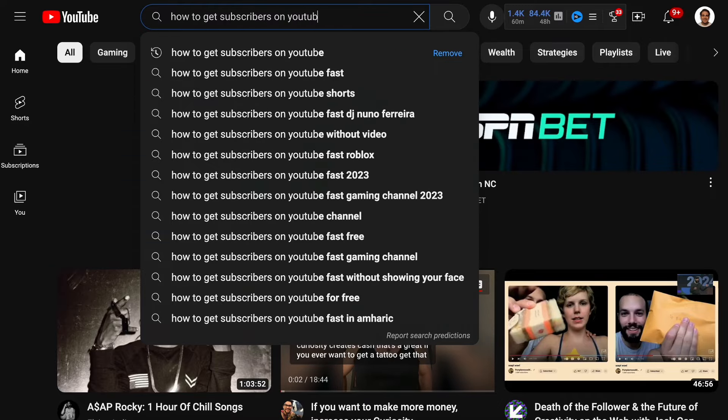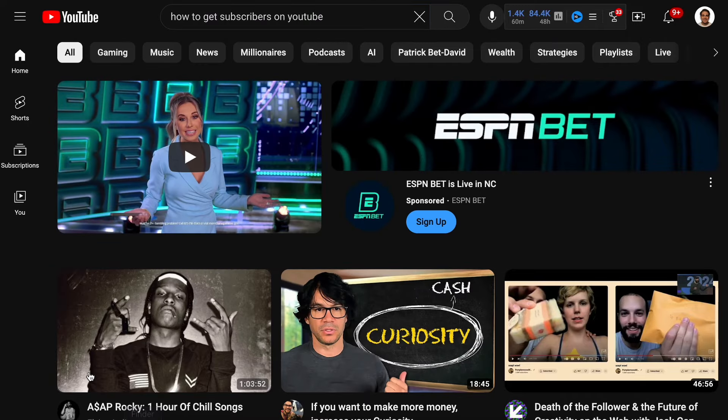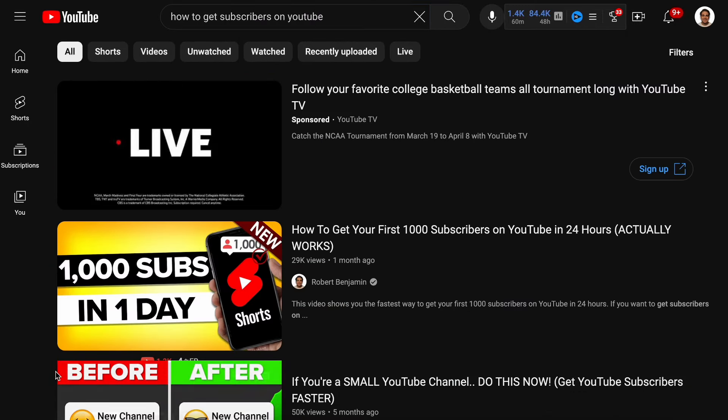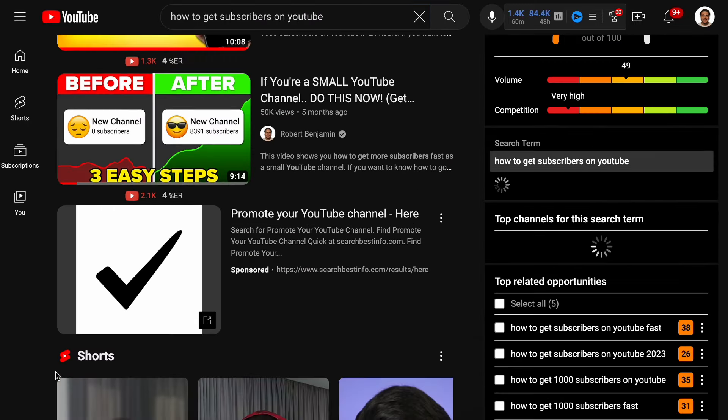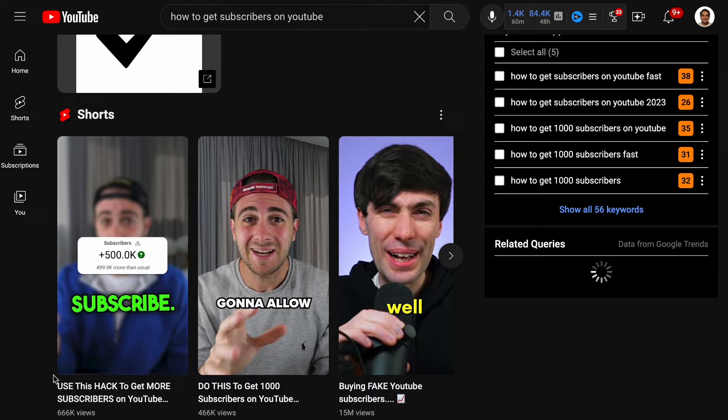There are thousands of videos out there that claim they can help you get more subscribers on YouTube, and every single one of these videos is lying to you because they're not telling you the number one thing that you actually need in order to get more views on YouTube.